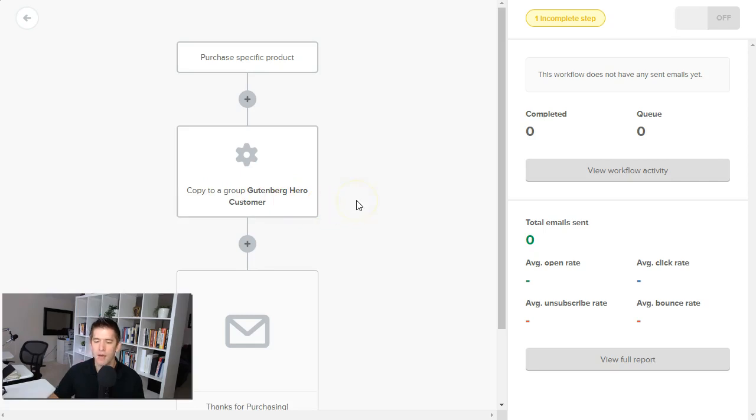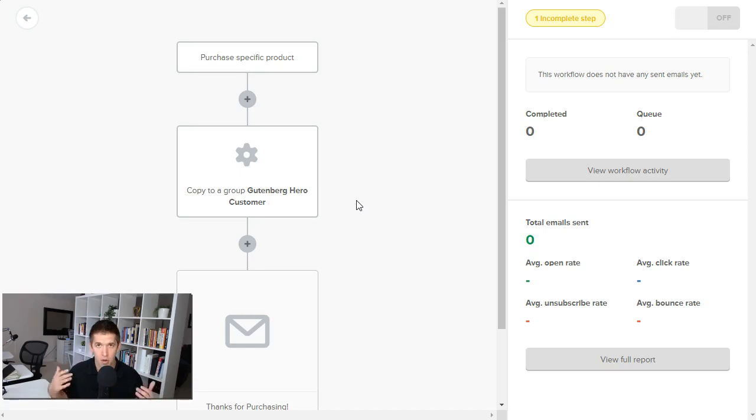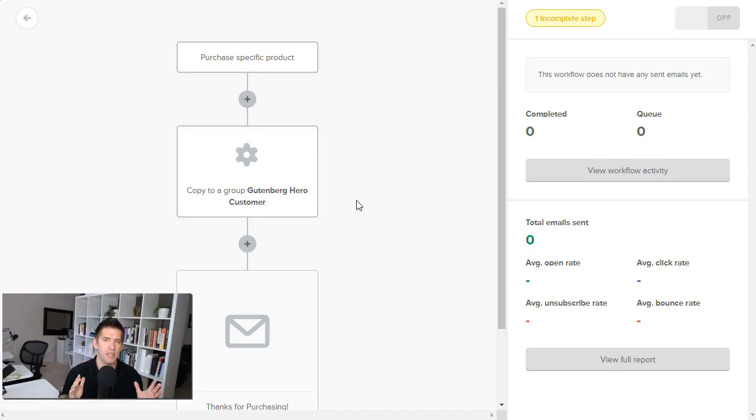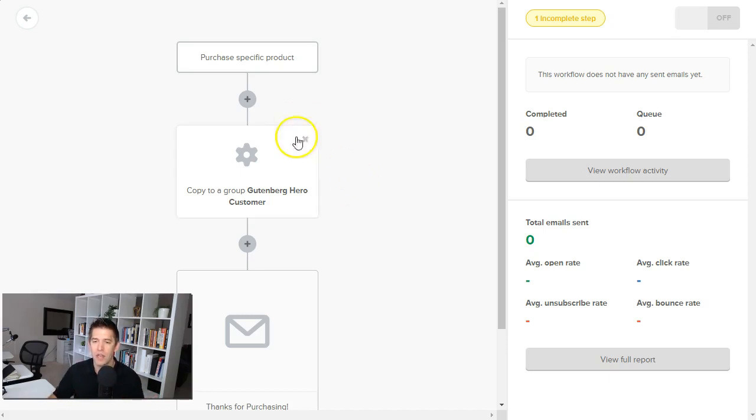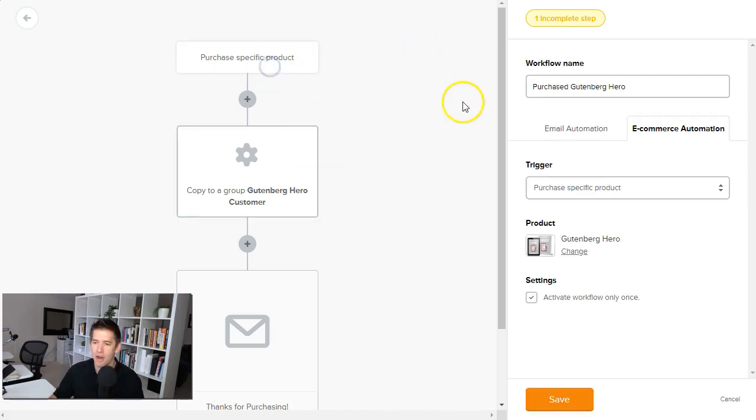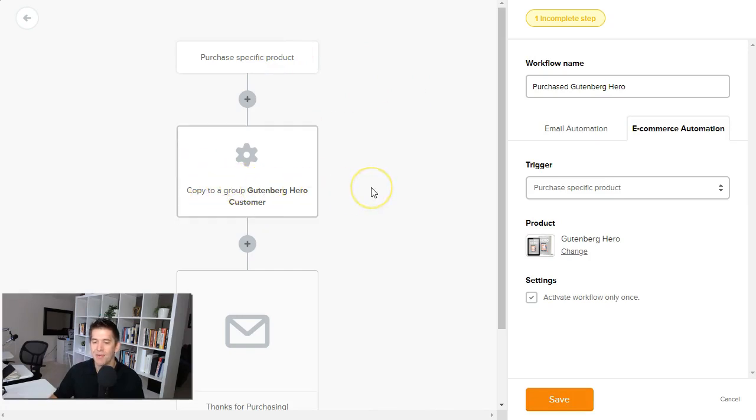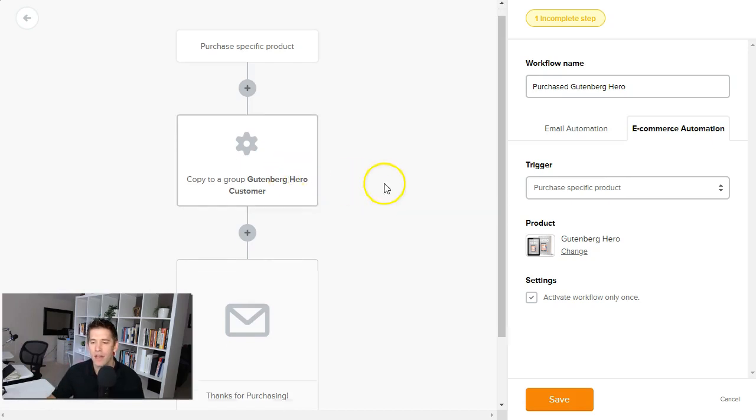I want to tag them specifically that they are a customer of Gutenberg Hero. Now, I would like to be able to do this directly from the WordPress product page. When I'm creating a product, I want to say, hey, link this to this tag. You can achieve that using a separate plugin. It's a rather expensive plugin called WP Fusion. That's the topic for another video. But now without having any additional plugins on your website, you can go into MailerLite, link up that product purchase to adding a tag.